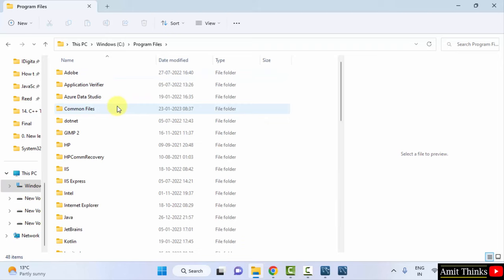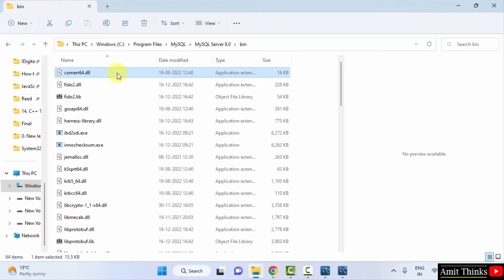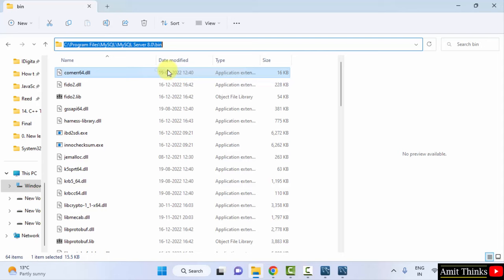Go to MySQL. Here it is. Double-click. Now go to Server, then Bin, and copy this path. Copy. Minimize.